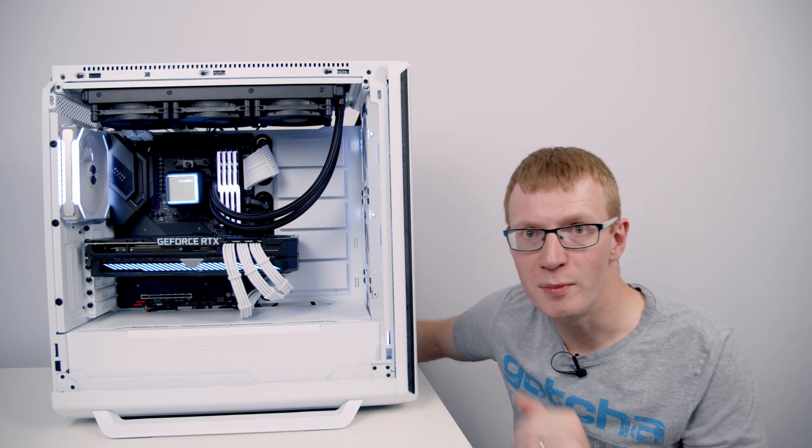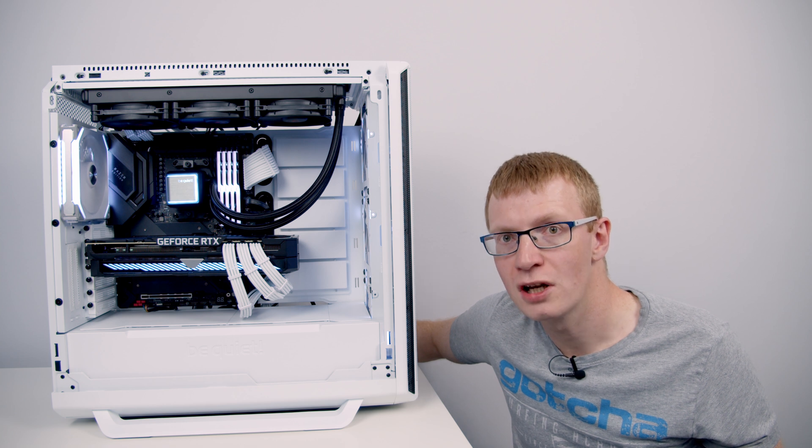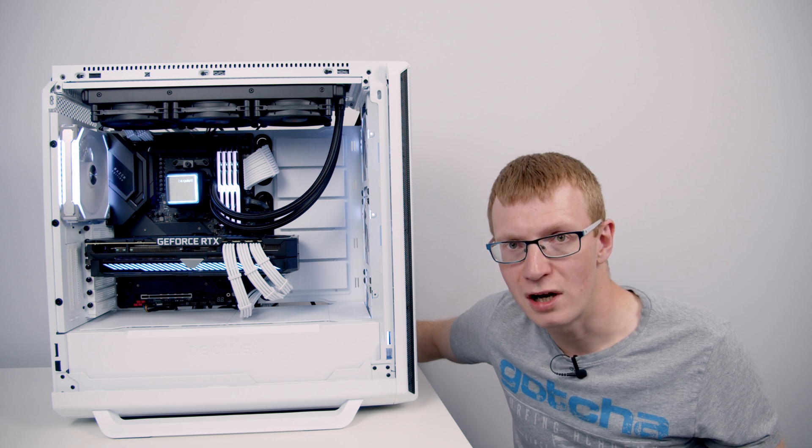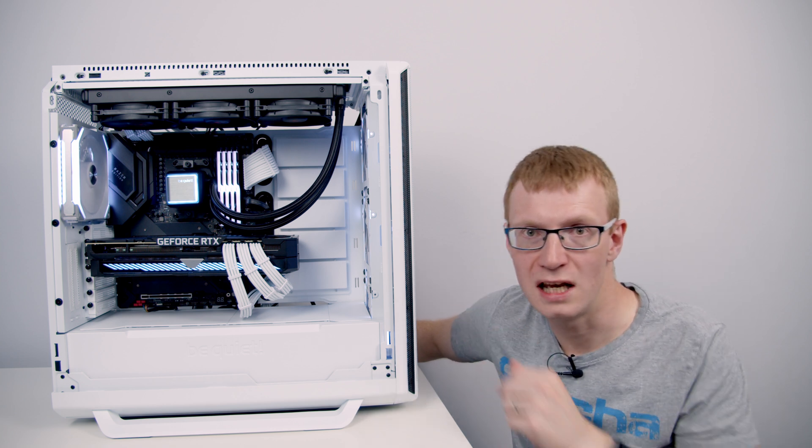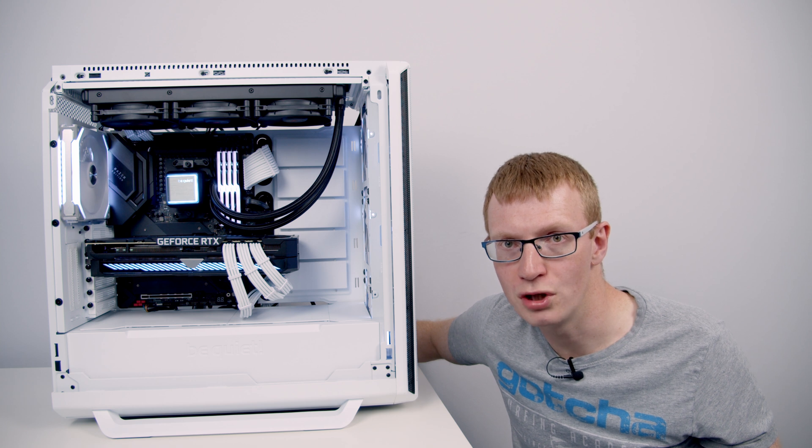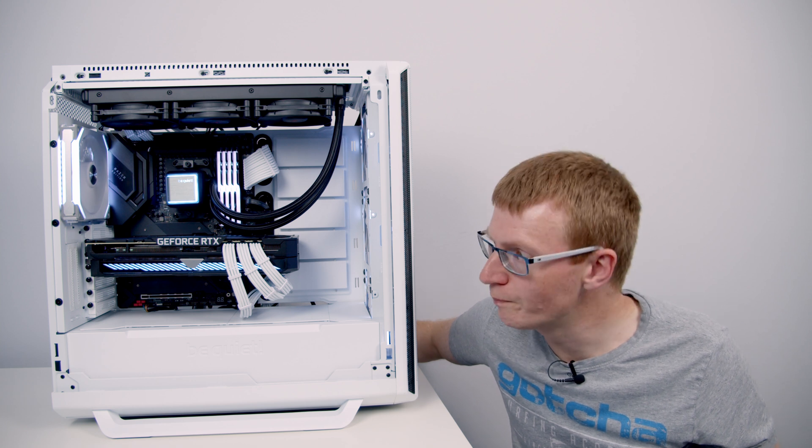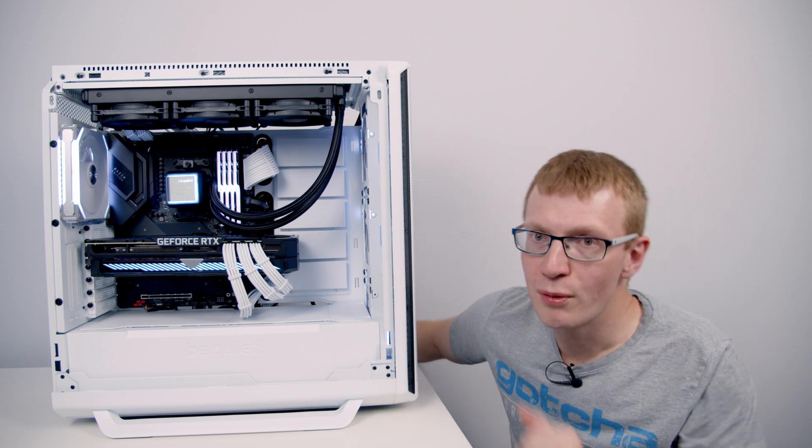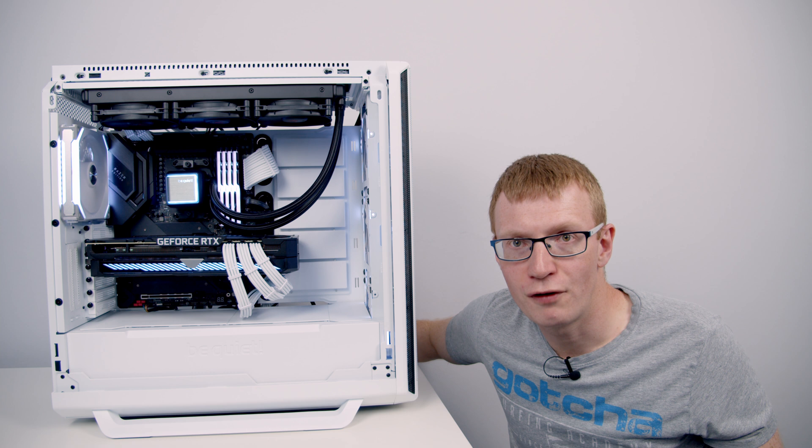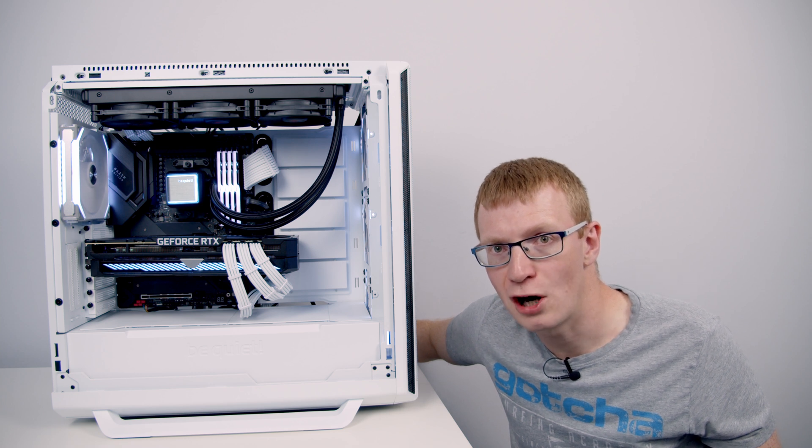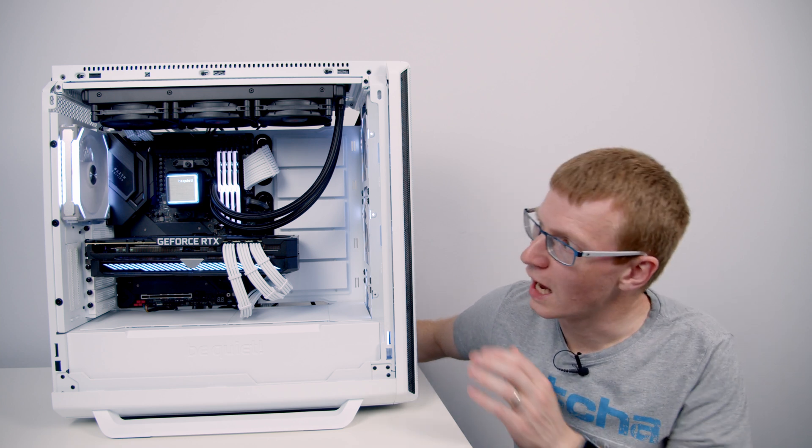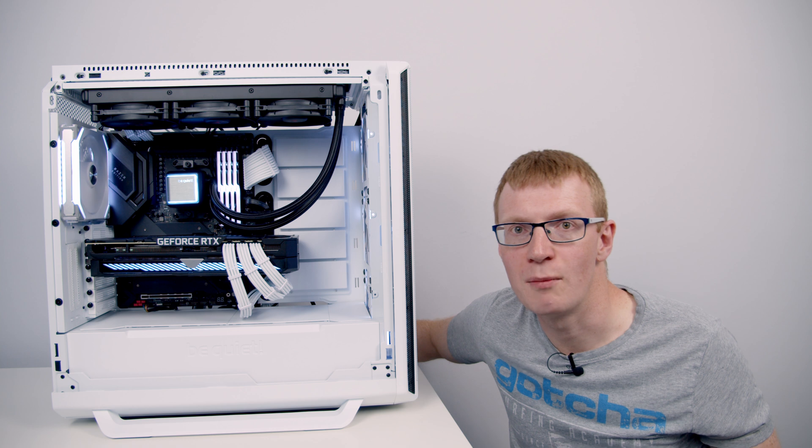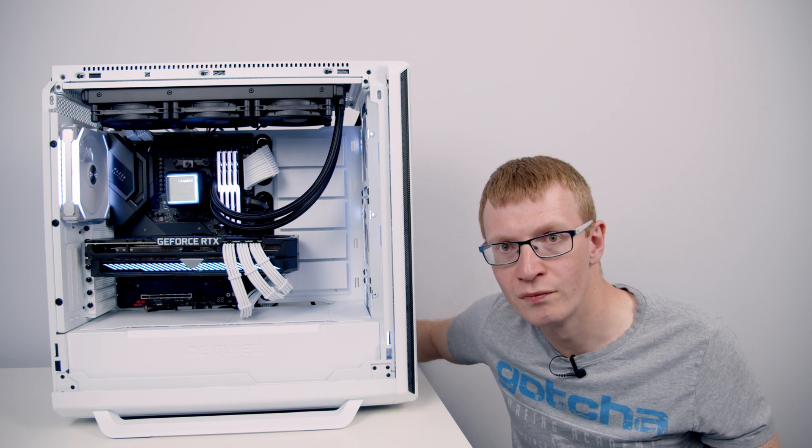I also think the ARGB controller is incredibly good, and I like the way BeQuiet have done that with a little indicator light to show you which mode you're on. Like a lot of BeQuiet products, I was fairly impressed with this cooler, and I think if you're in the market for an AIO, I can definitely recommend the Silent Loop 2.